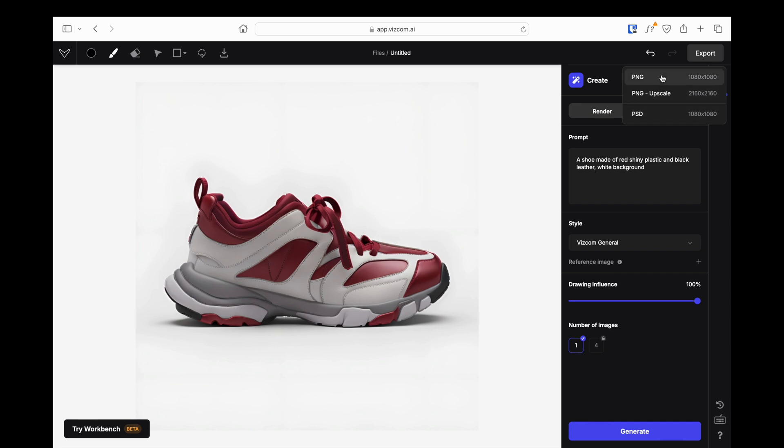Upscale feature is not available for free memberships, but this is not a problem because we can increase the image resolution using different AIs. I will explain the best upscale AIs in future videos, so don't forget to subscribe to the channel.